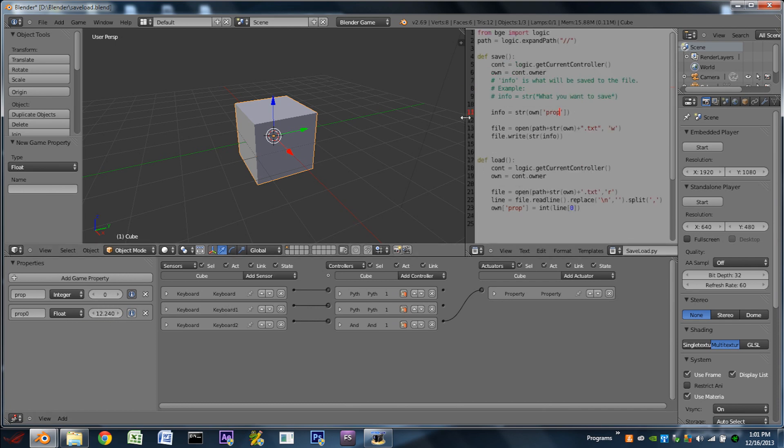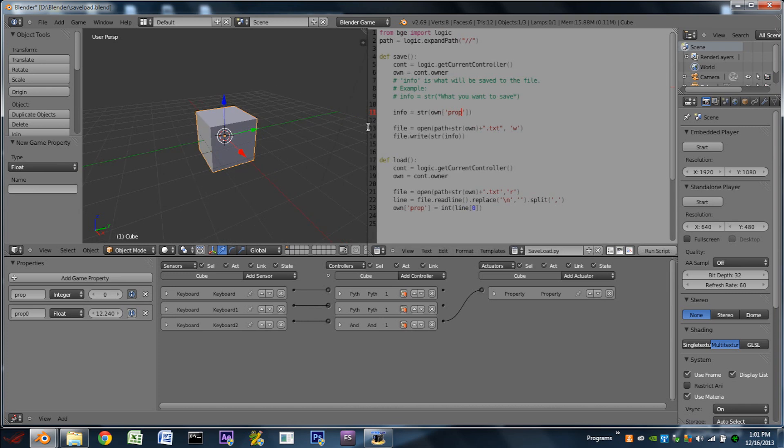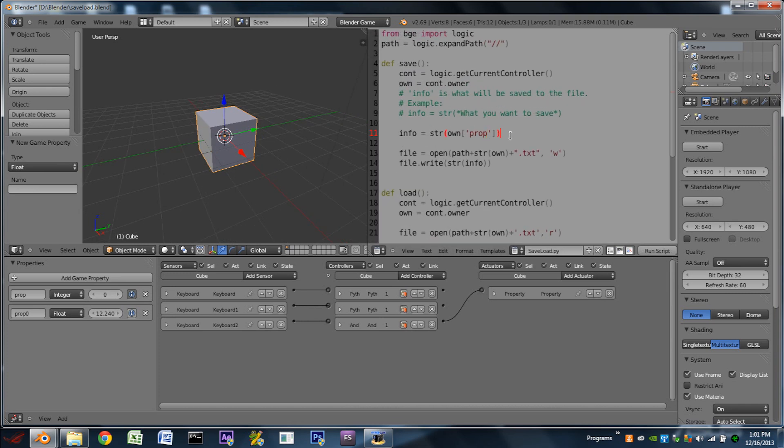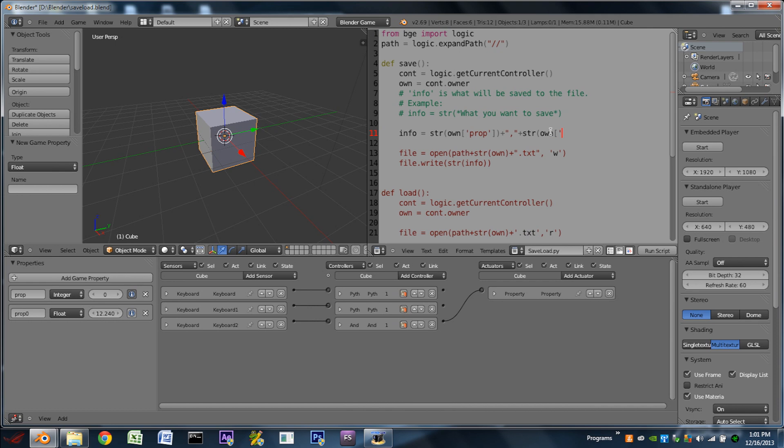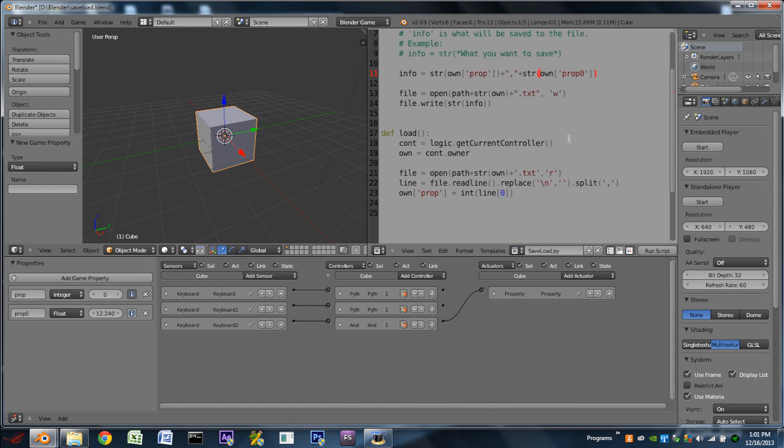And then over here in the script, on line 11, we can just add this little bit of code. So we're going to do plus, quotation mark, comma, quotation mark, plus. And that is essentially adding a comma to the end of whatever number we're saving there. We're then going to do str. This is exactly like the first part here, so we can actually just copy and paste that if you want. We're going to do str, own, open bracket, apostrophe. This time it's named prop zero, so we're going to do prop zero, apostrophe, close bracket, and then close parentheses to close out the str function.